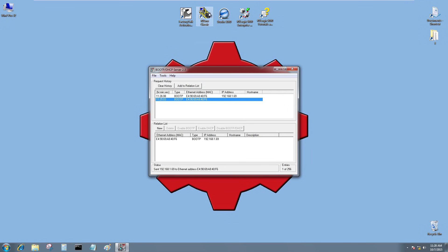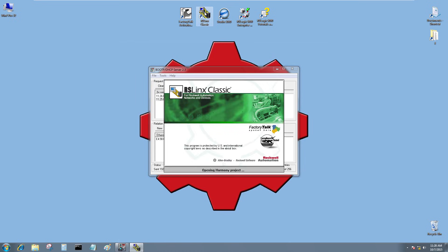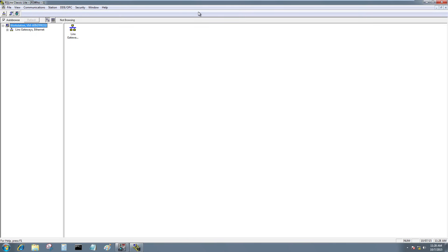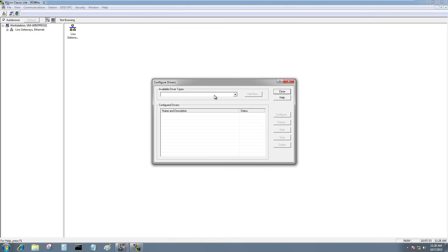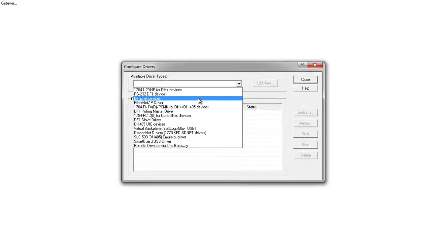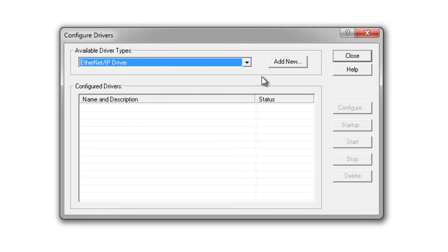We'll go ahead and open up RS Links, and here I'll go ahead and add an Ethernet IP driver.